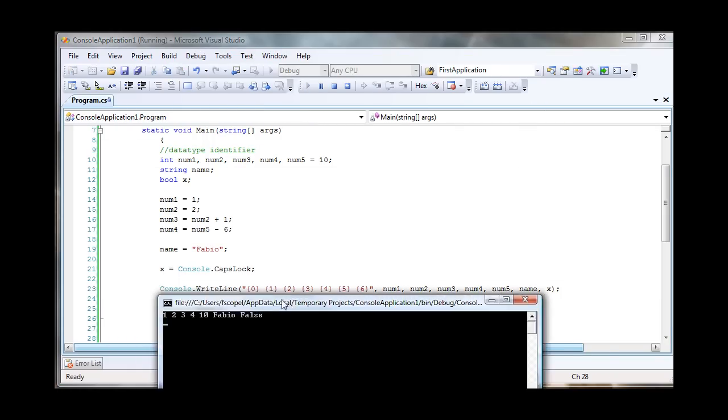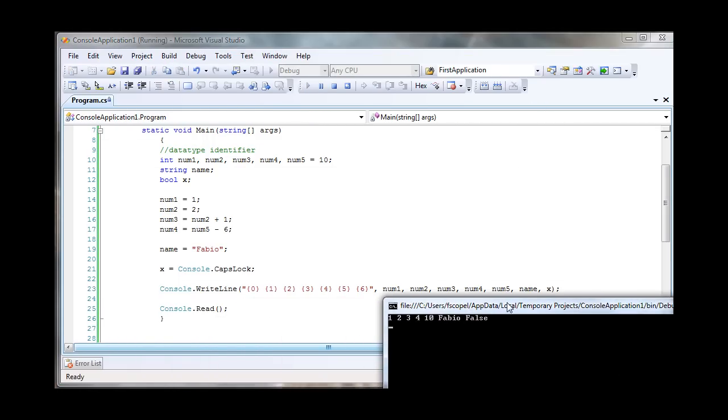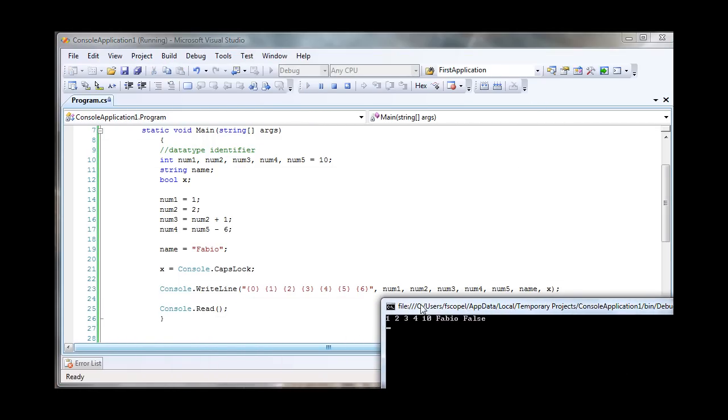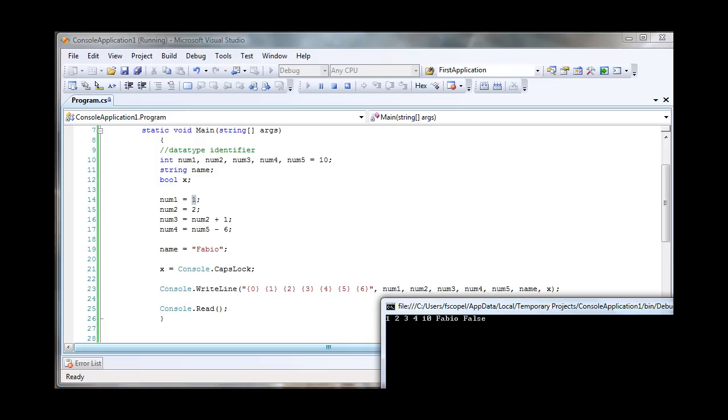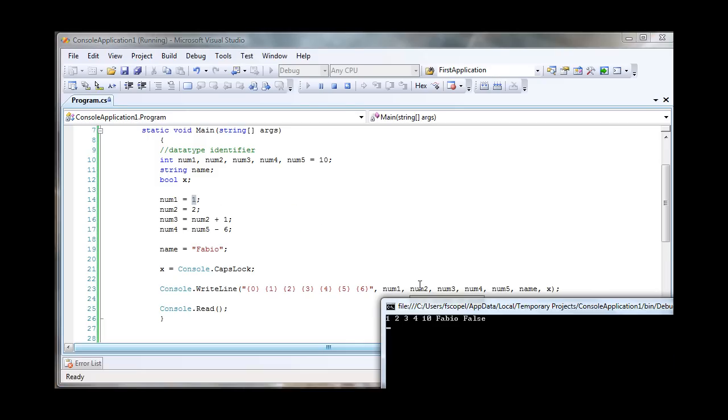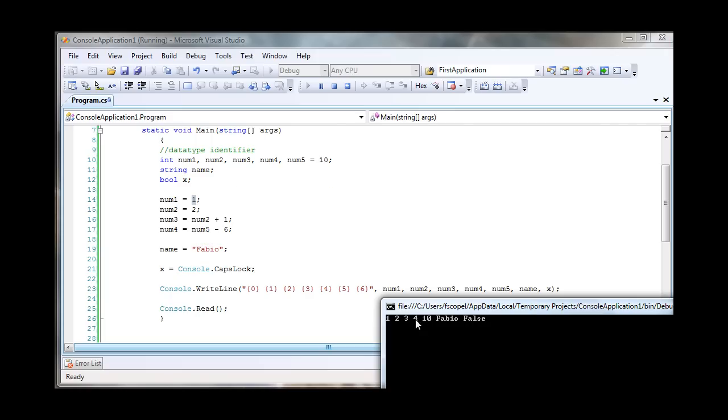And there we go. So this is what we have. Num1, value of one, which we assigned right there. Then we have num2, which is that value we assigned. Num3 equals two plus one, so two plus one equals three. There you go. Num4 is num5 minus six. And num5 equals 10, so 10 minus six equals four.